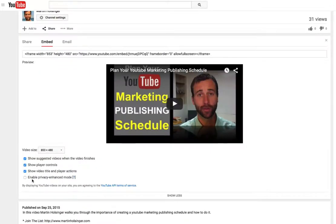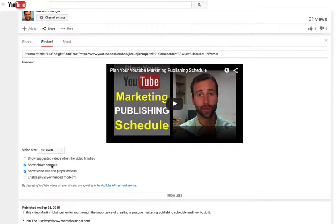I usually leave that turned off. I also don't want to show suggested videos when the video finishes, so I'm going to click that off. However, these player controls are nice — if you're on somebody's website, you want to have the player bar so that people can rewind or watch the video however they choose to. And I also want to leave the video title and player actions checked.